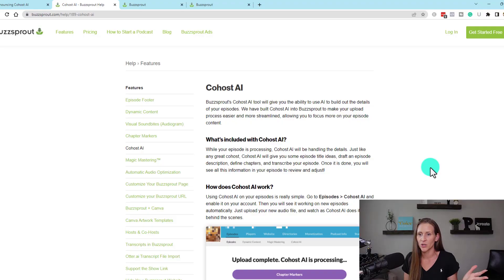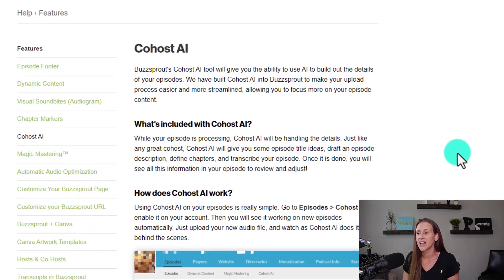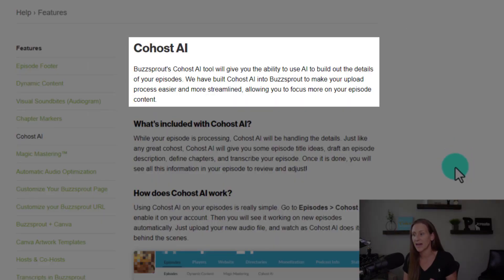Let me show you exactly how I've been using it with my podcast. Here's the help article from Buzzsprout that goes into what Co-Host AI actually is. It's a tool that gives you the ability to use AI to build out the details of your episodes. If it takes you 20 or 30 minutes to create your podcast content and you want to narrow that down to seconds, stick with me because this is the tool to help you do that.